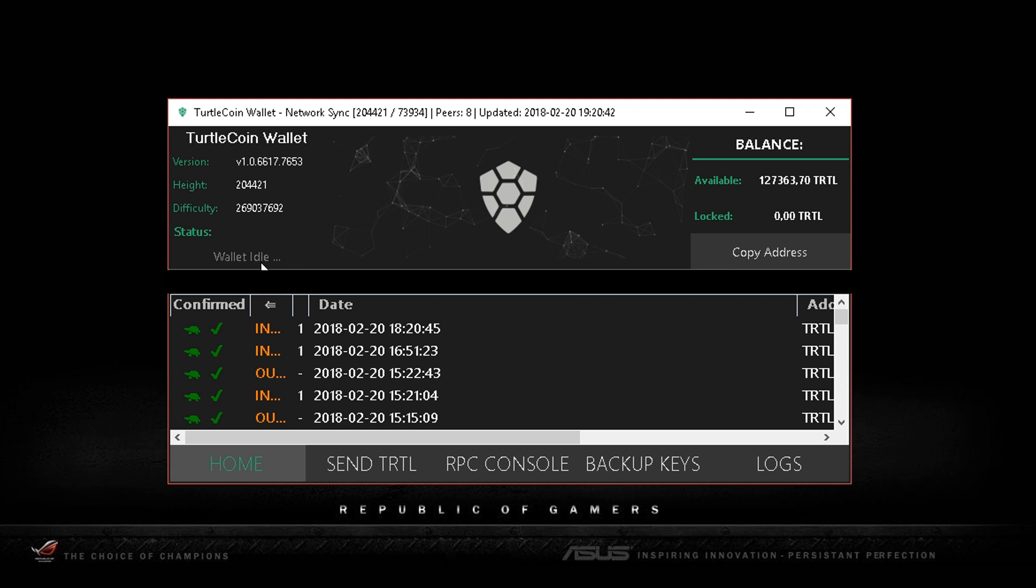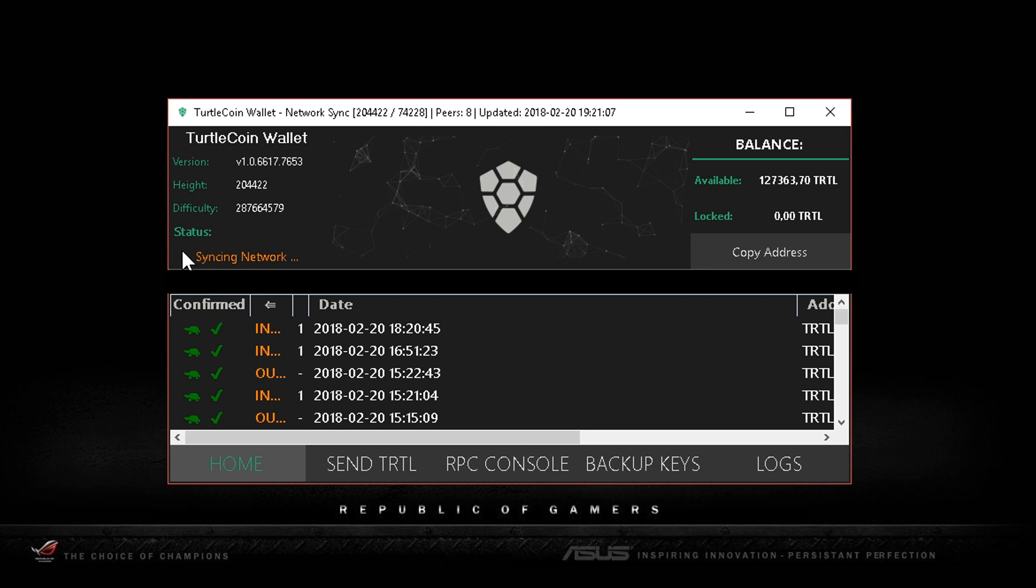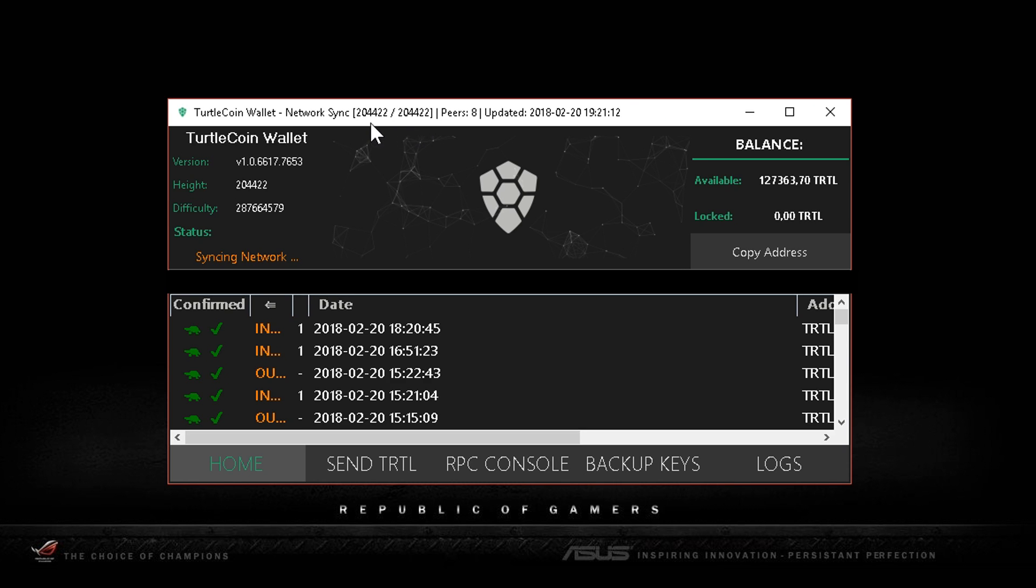On the left side you see a few updates that it's syncing the network. TurtleCoin blocks are going really fast, I think 30 seconds or less. It's a really fast coin based on Bitcoin and CryptoNote, so the blocks are going really fast. You should always be checking what the total blockchain height is and if you are synced to that height correctly.